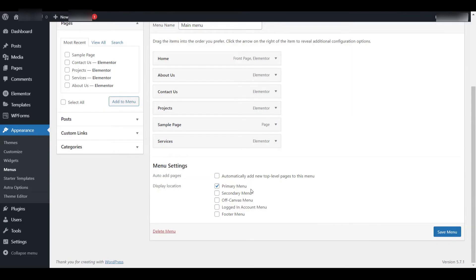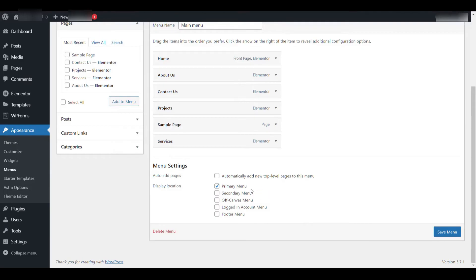Now let's move to the third and final step, which is displaying the menu on your website. To do this, we need to assign a display location for the menu. Most WordPress themes provide at least one location where a menu can appear, commonly labeled as primary, secondary, or footer. Keep in mind that display locations will vary depending on the theme you are using.